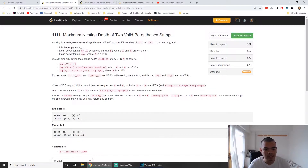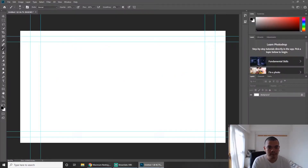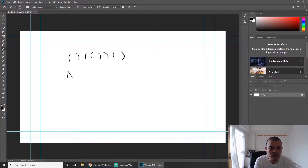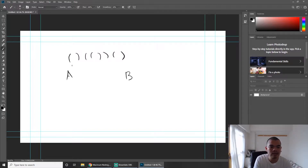For example, let's say the input is something like open, close, open, close, open. We have two groups — group A and group B — both starting empty. We use a greedy approach: we put the first character into group A, making it open.